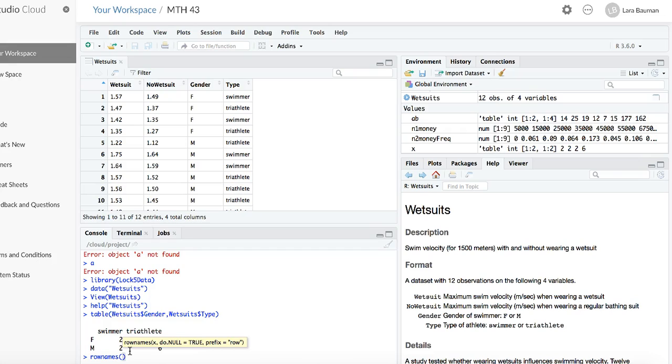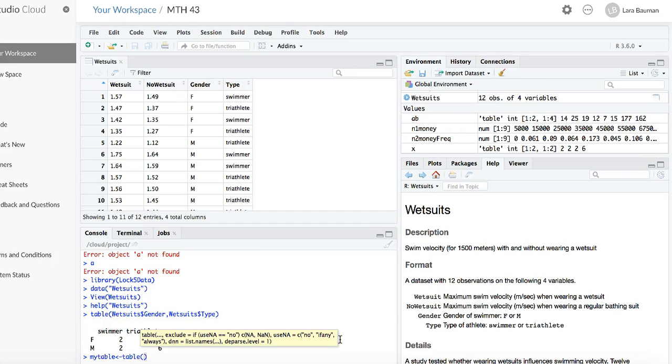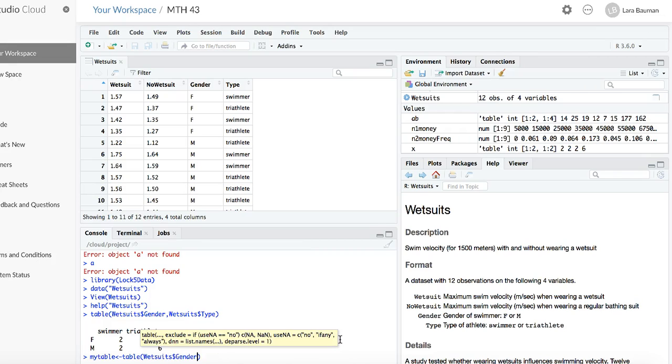You use a function called rownames. The row names have to be put on something, right? And we actually didn't call our table anything. We just made a table. So we'll actually have to go back and call our table something. So in this case, I'm going to call my table mytable. And then the arrow says put the value of mytable in there. And so then I'm going to store table inside that variable.